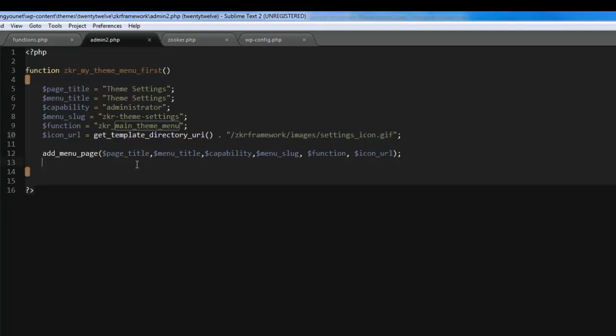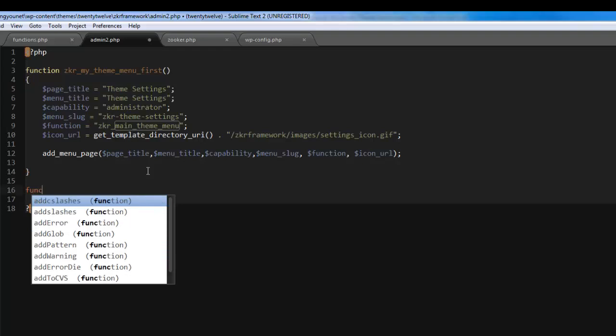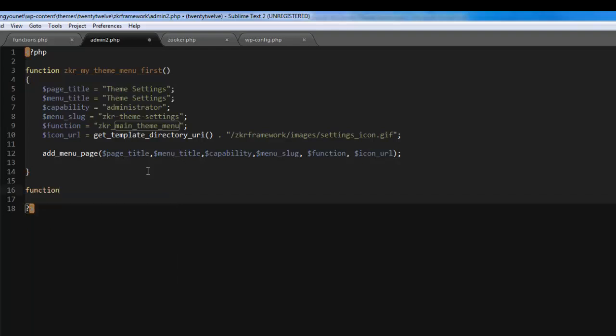The next thing is to create the other function. So you've got function zkr_main_theme_menu.